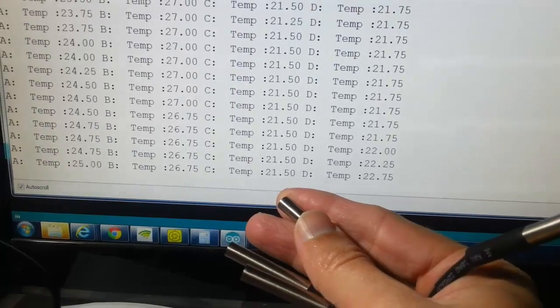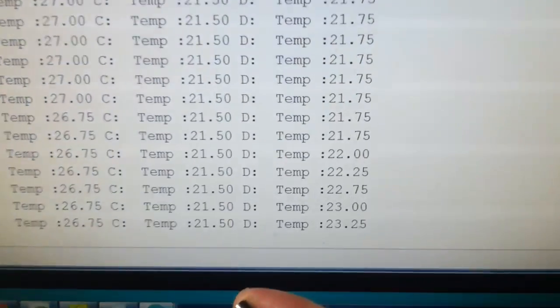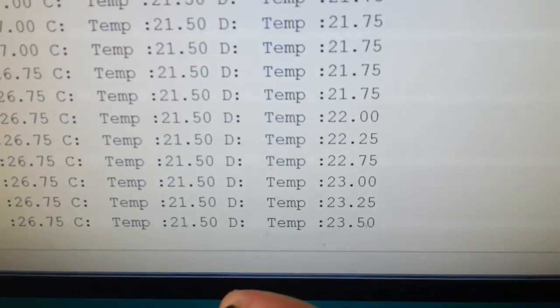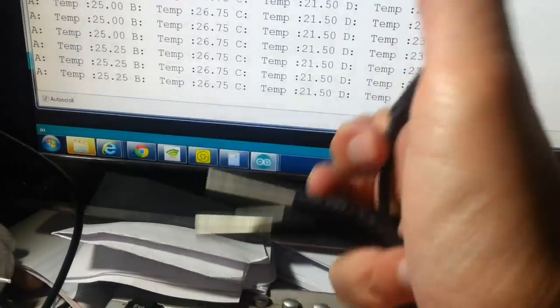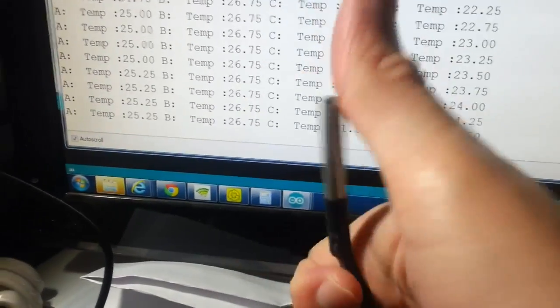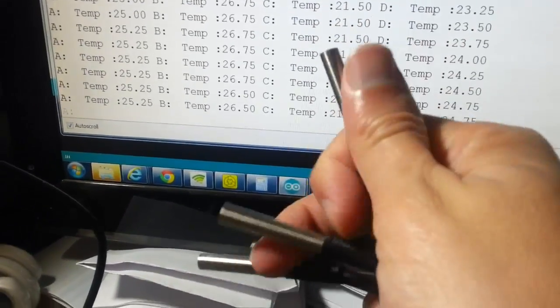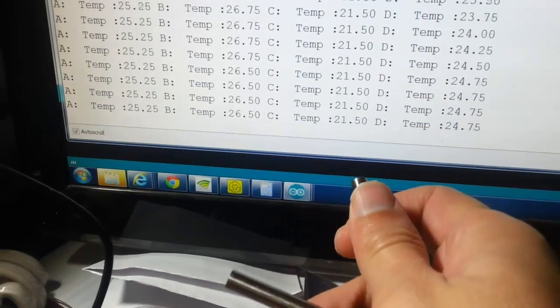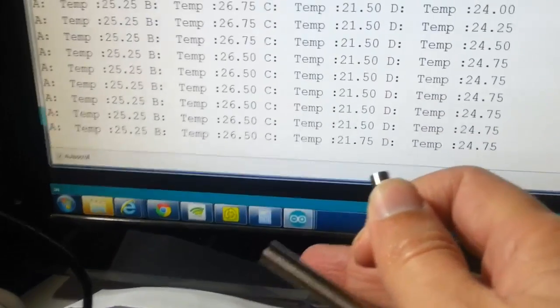As you can see the temperature of each sensor is changing. It is warming up when I hold it by the sensor itself.